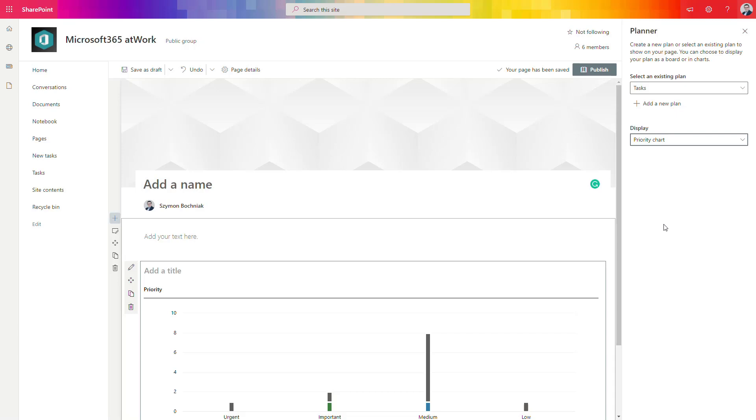It could be some kind of reporting that you want to deliver to the managers about the progress your team is making. But still, it's quite easy to do that also in a more customizable way using SharePoint pages.